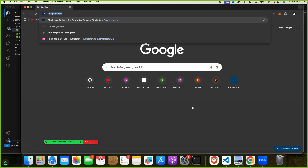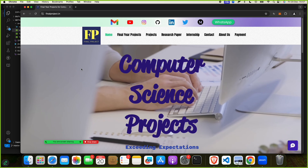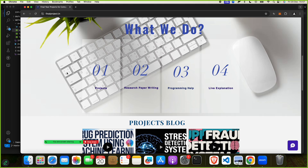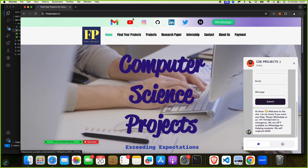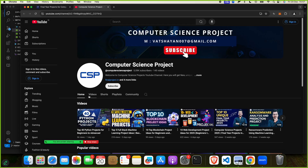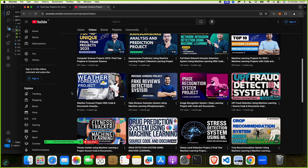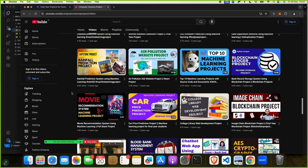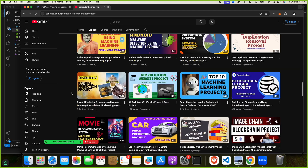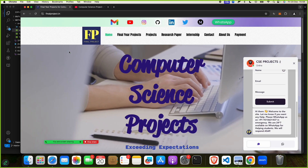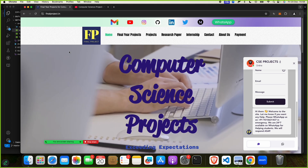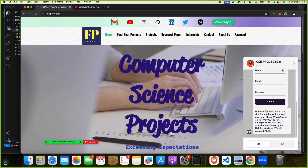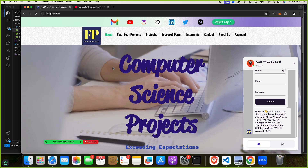Let me show you one of the greatest sites for students: finalproject.in. This is our site where we offer computer science projects, research writing, documentation, programming help, and live explanations. Visit our YouTube channel to find machine learning, data science, cryptography, and blockchain projects. For any new requirements, reach out to us via email or WhatsApp. Thank you so much.